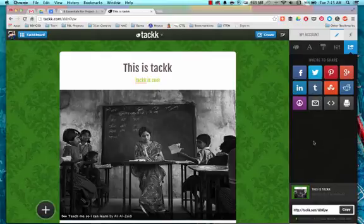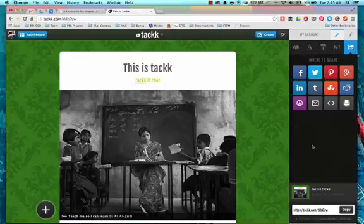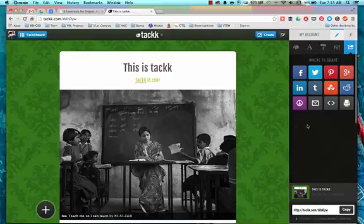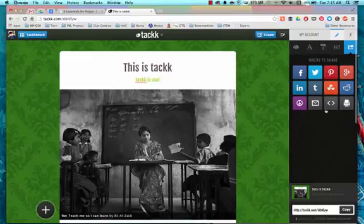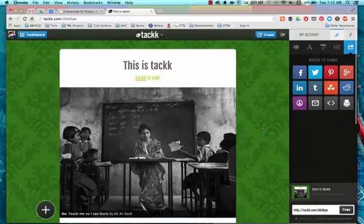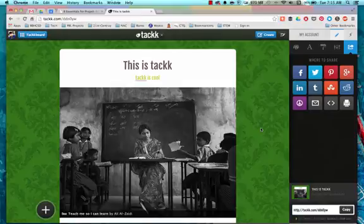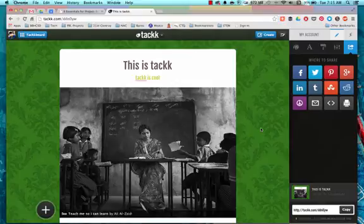LinkedIn might be for professional development purposes. Again, there are lots of ways to use Tackk. I personally like it because I want to embed certain content in my website. And let's say, for instance, if this is a digital textbook in a sense, then I want to embed this into my website so students can find it. So this is Tackk and have fun creating.